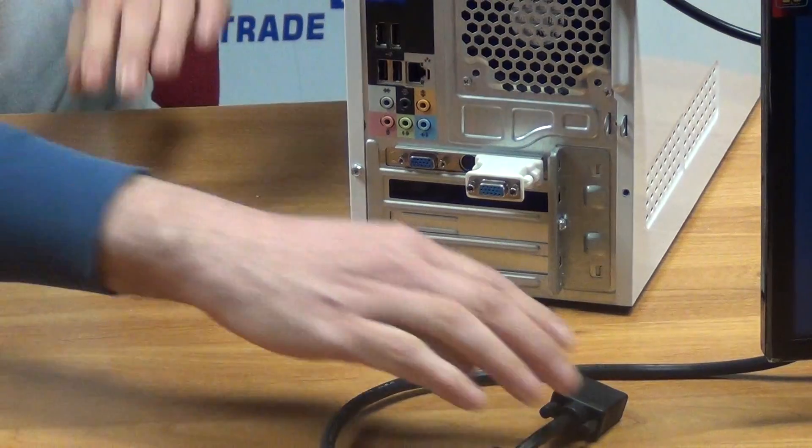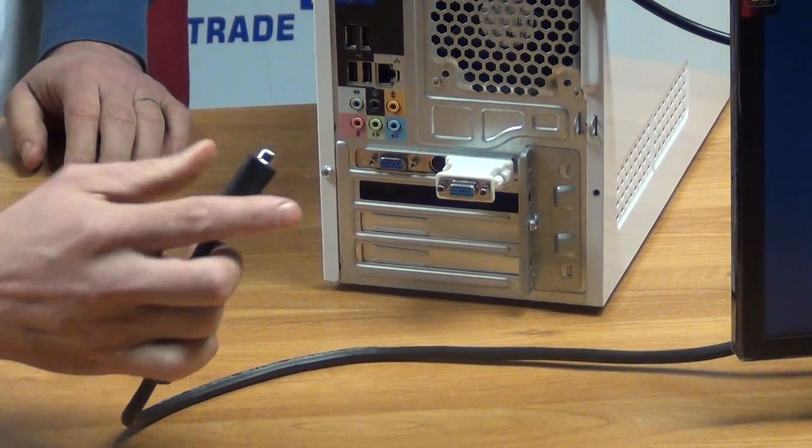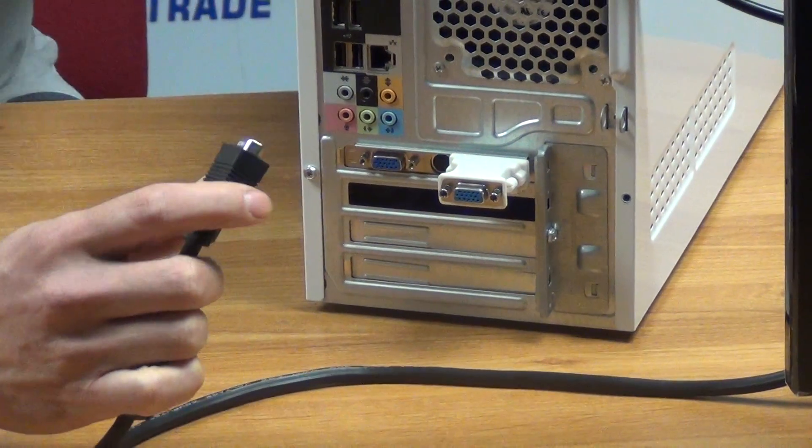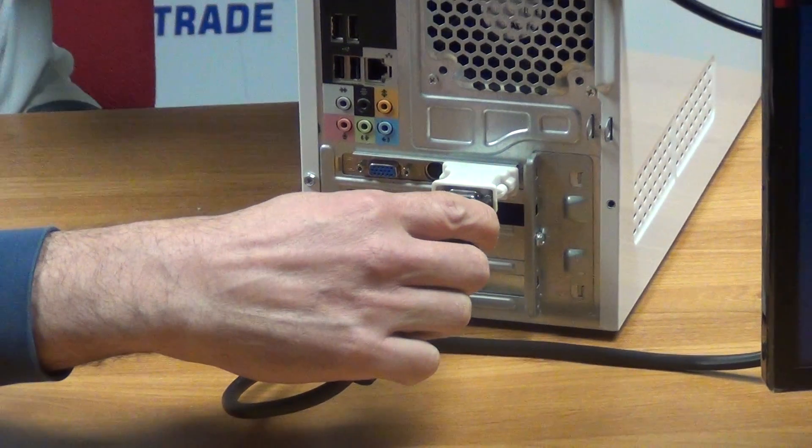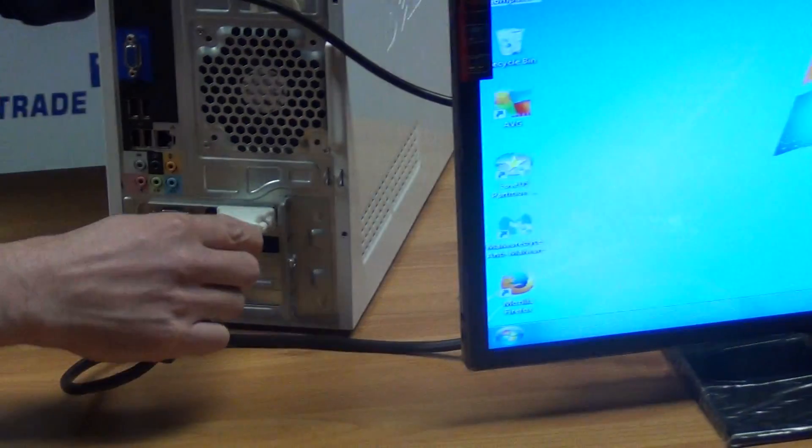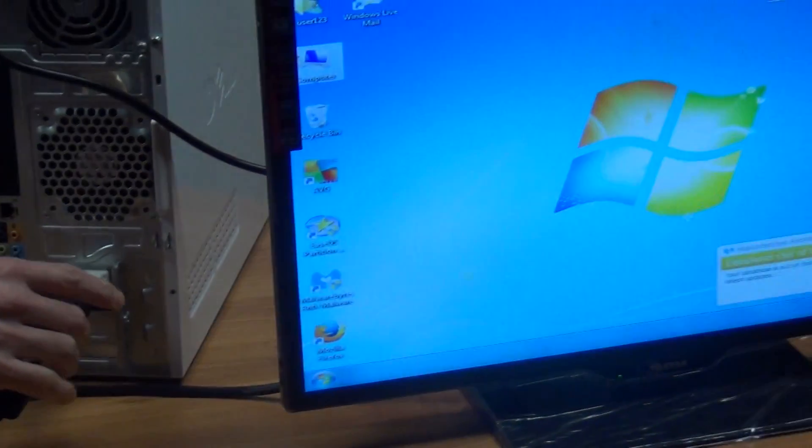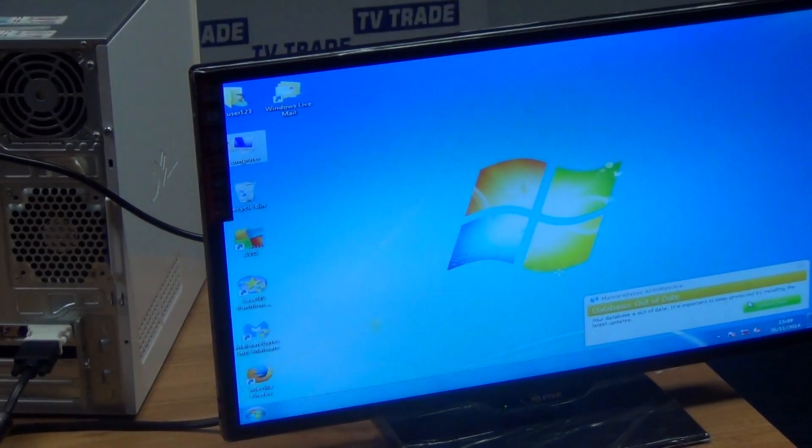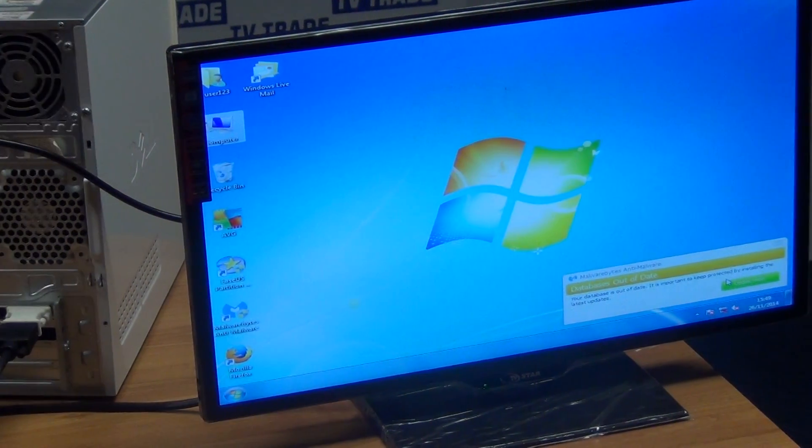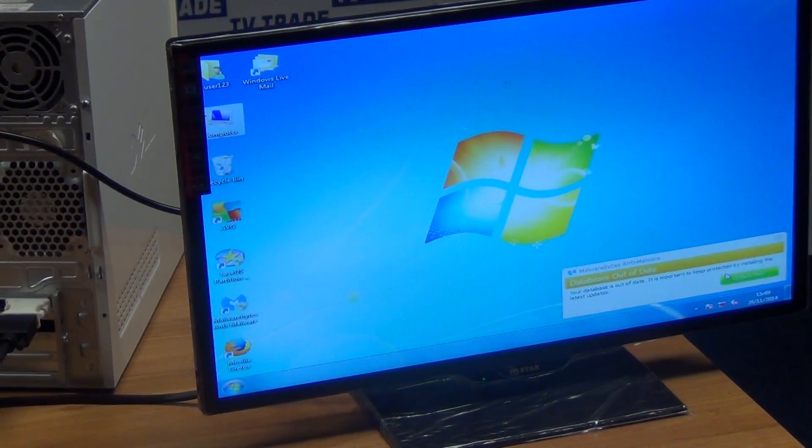Now I'm going to grab this VGA cable which is running to this monitor next to us, and the picture will run out as a VGA cable into the monitor. If we look over there, we can see the actual output from the PC coming onto the screen.